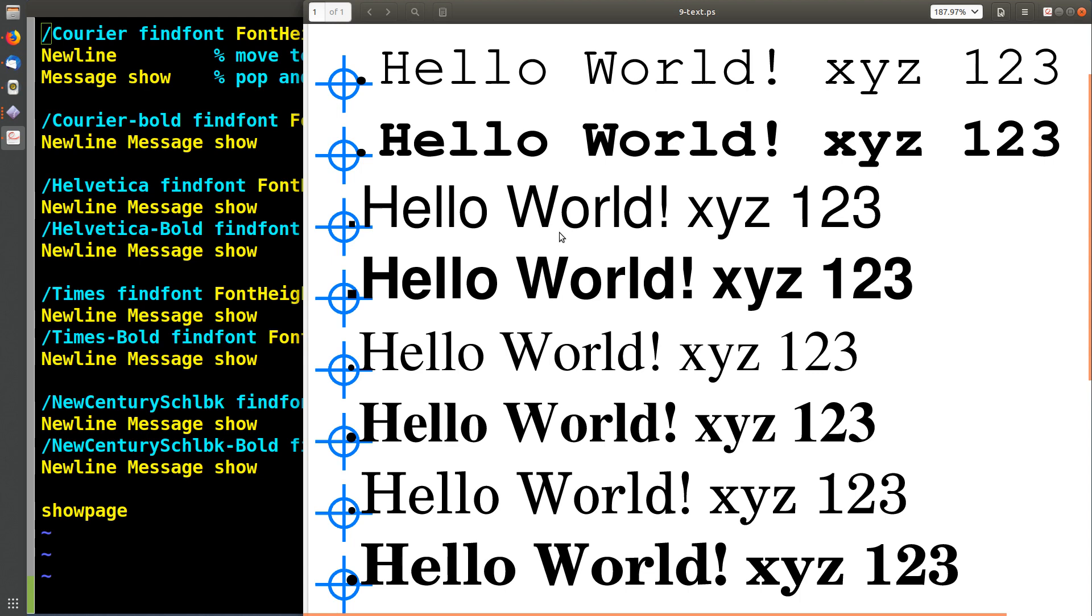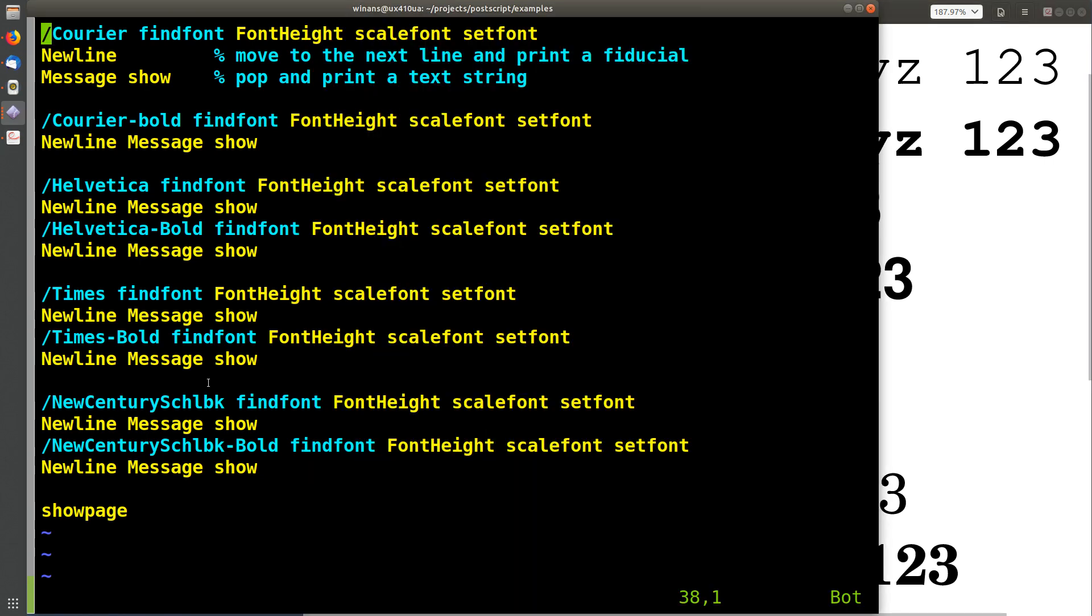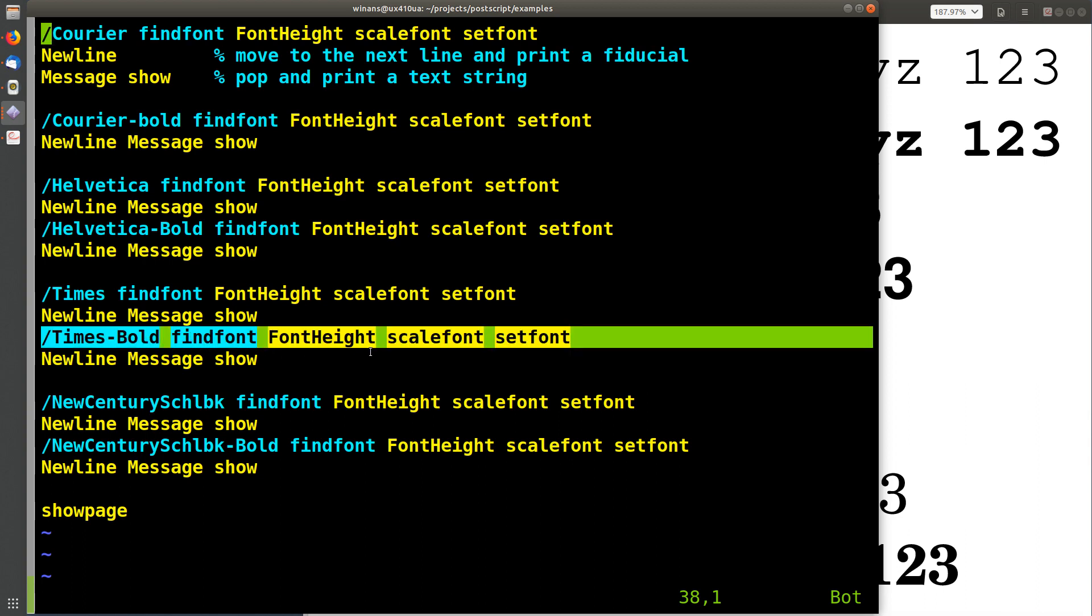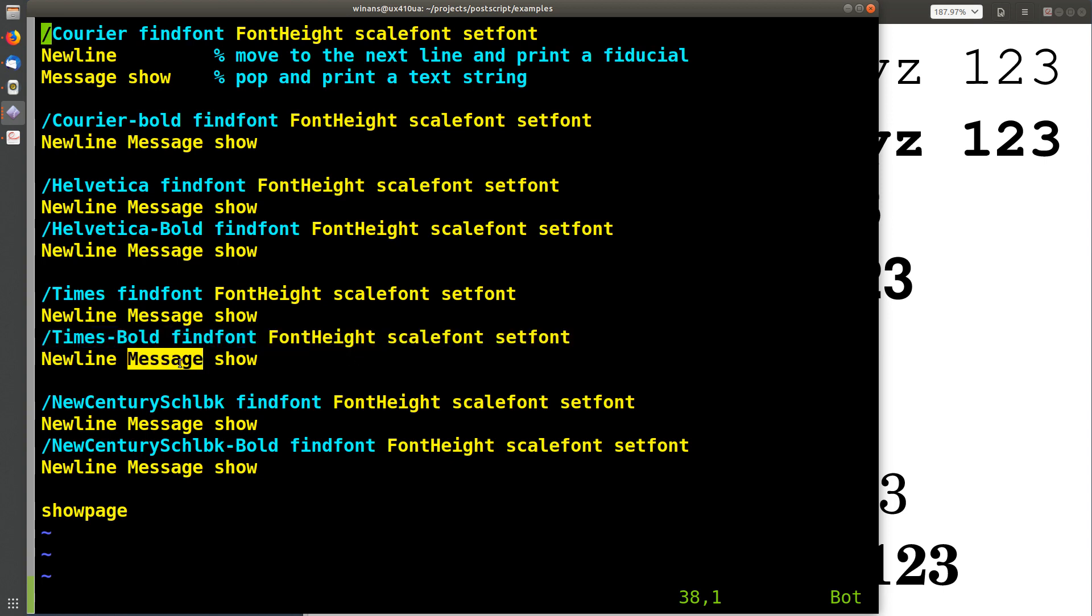So that's all there is to getting text messages on your page. Set yourself up a font, move to a position, put a text string on the stack and call show. Let me know what you think. Thanks for watching. Bye.